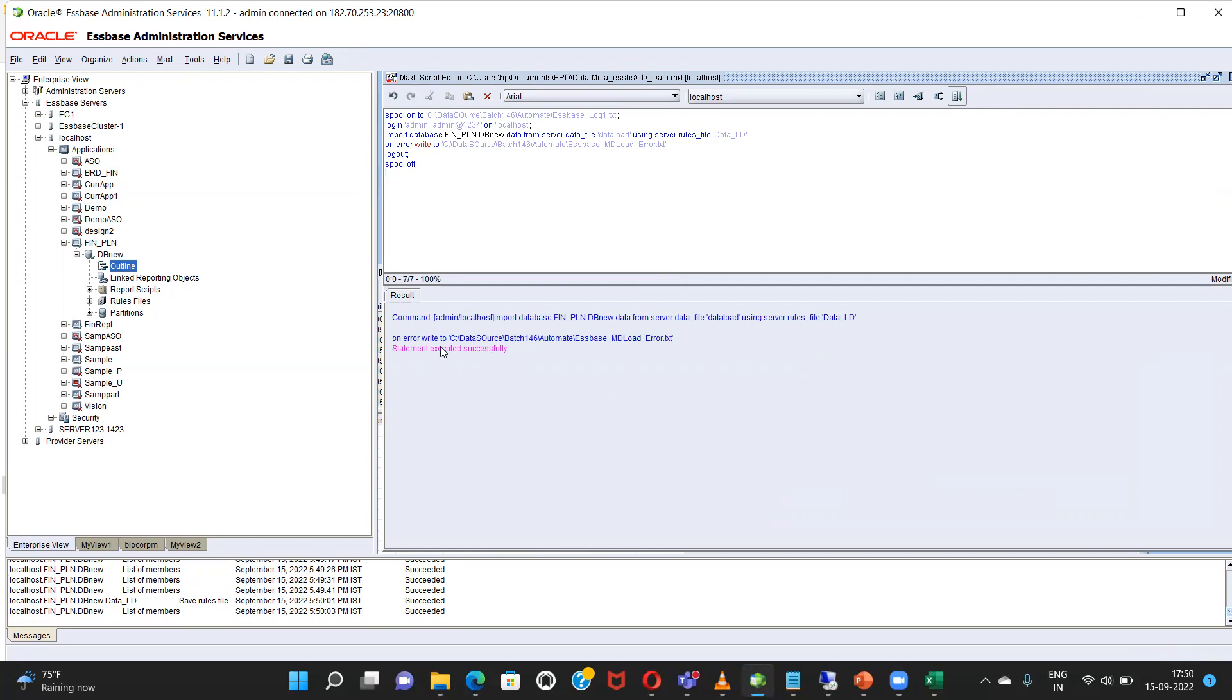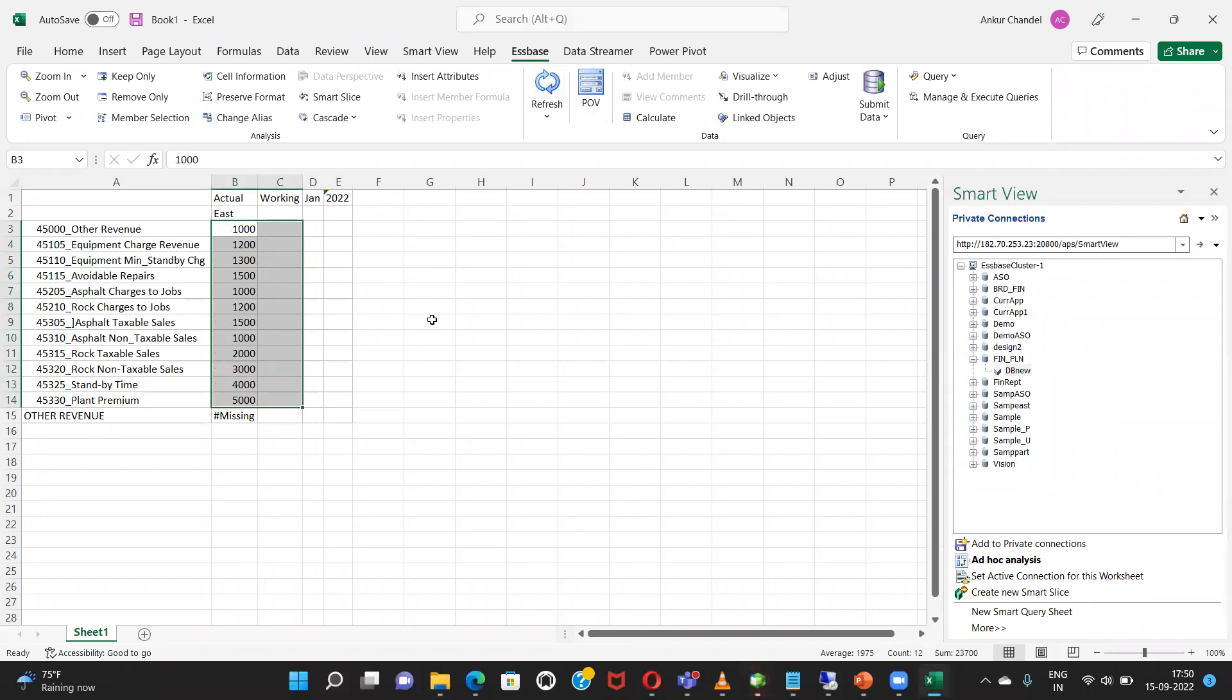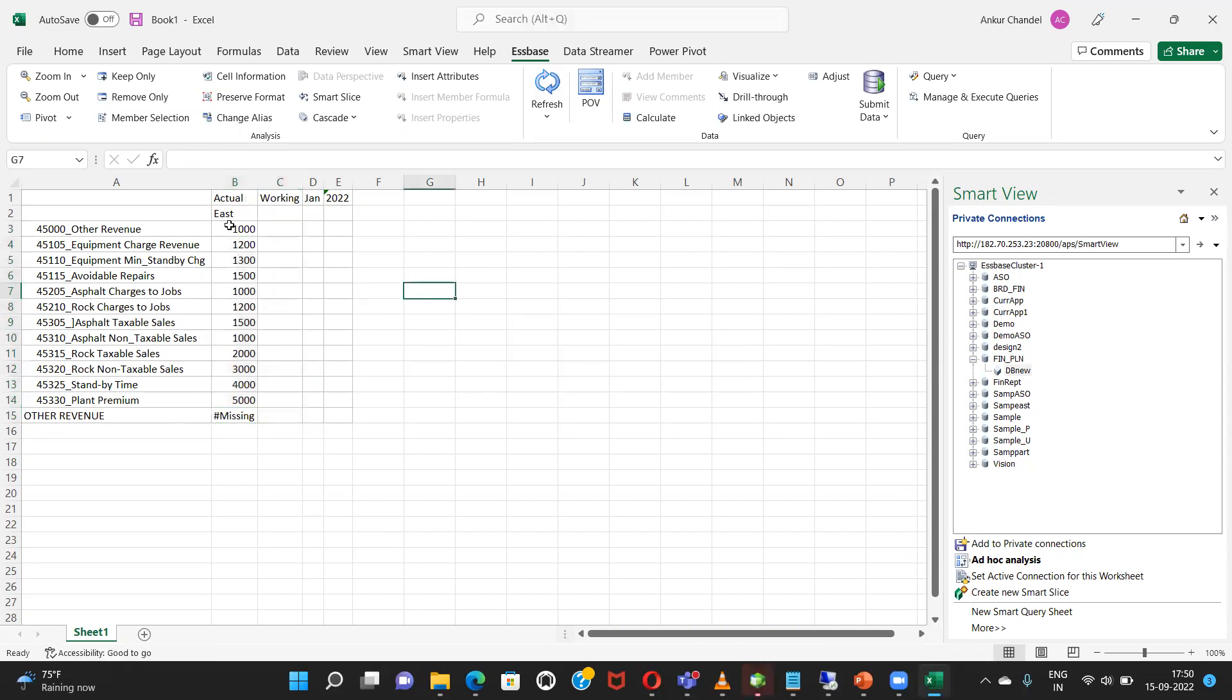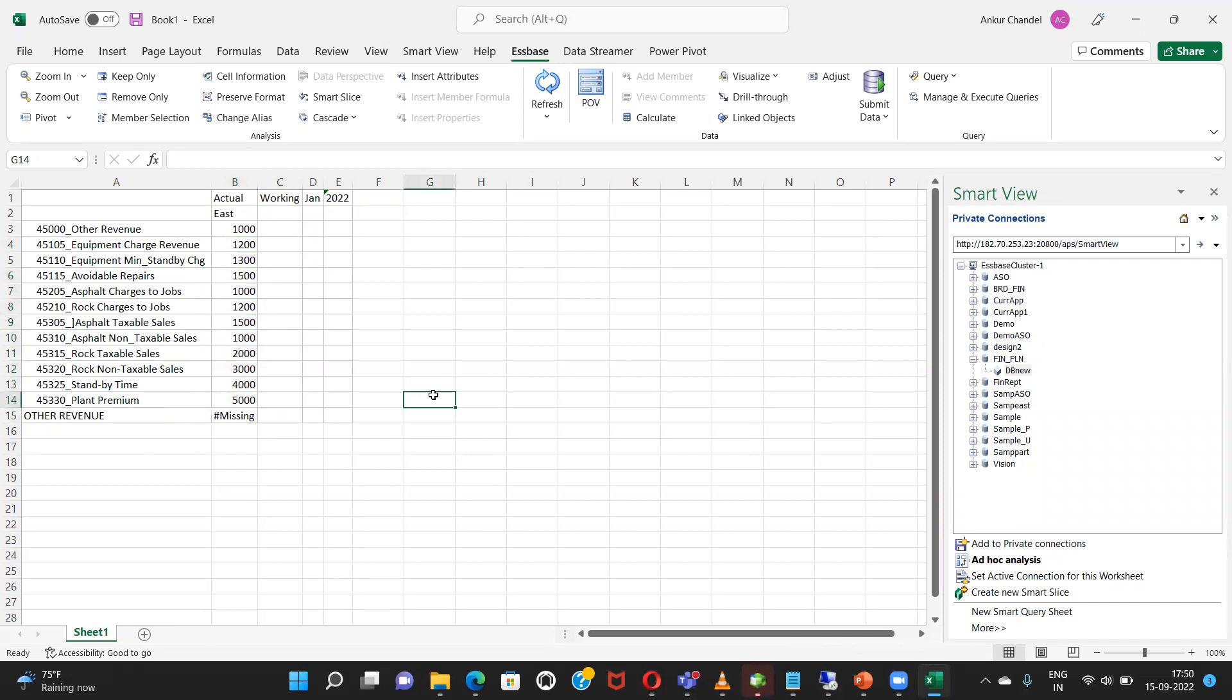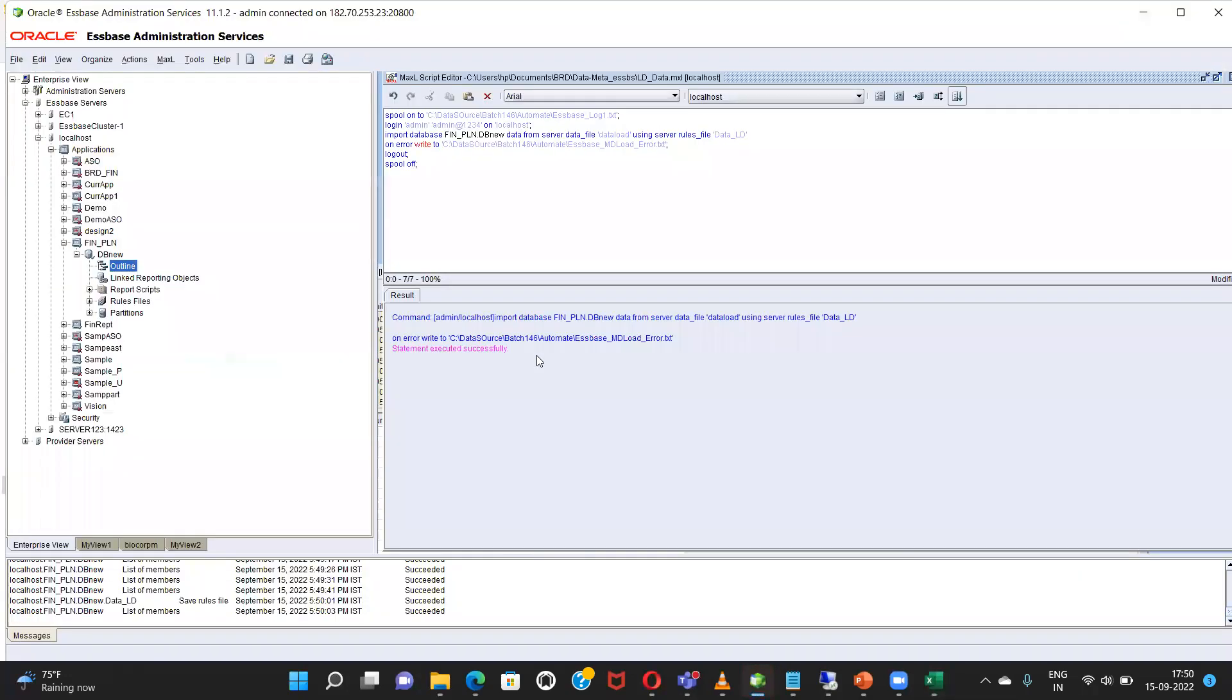The statement executed successfully. That's what I was expecting. Refresh the smart view and see. That's what I wanted to load. So this is how we load data into our S-Base administration services through MaxL. Thank you.